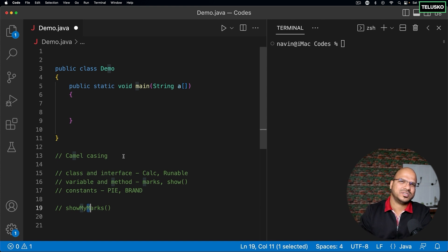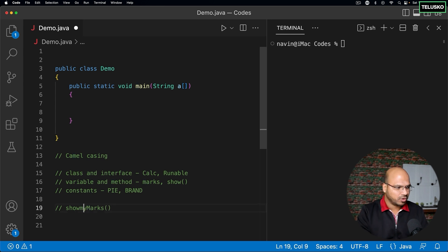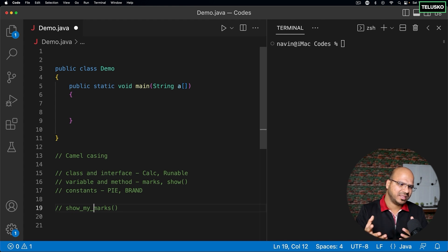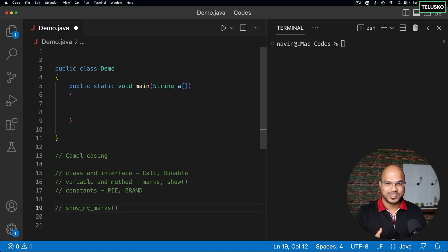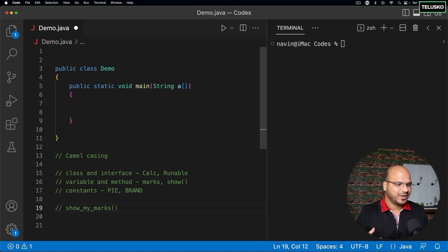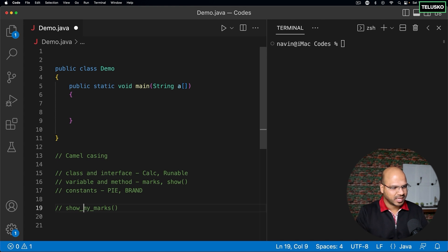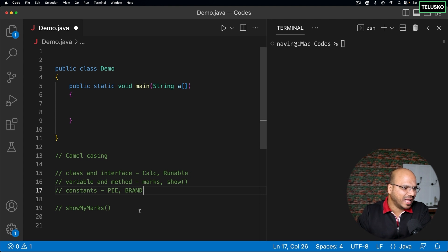There are different languages that follow snake casing, where underscores are used between words. People who jump between different languages often have the tendency to use underscores. Java will not give you an error for using underscores, but Java developers won't like it. If you're working on a Java team, try to follow camel casing — not snake casing.